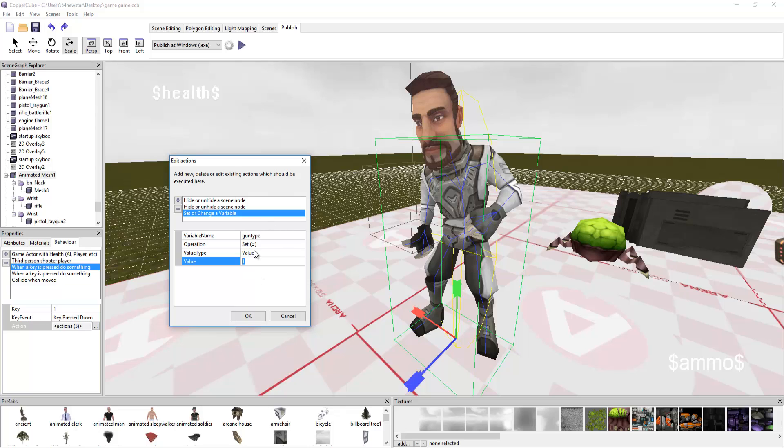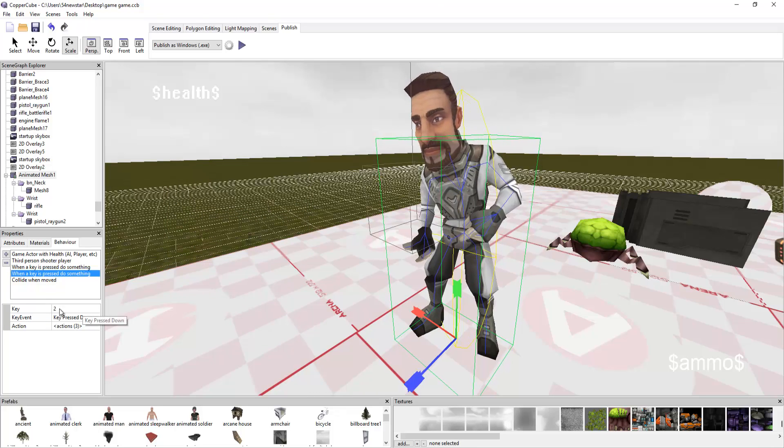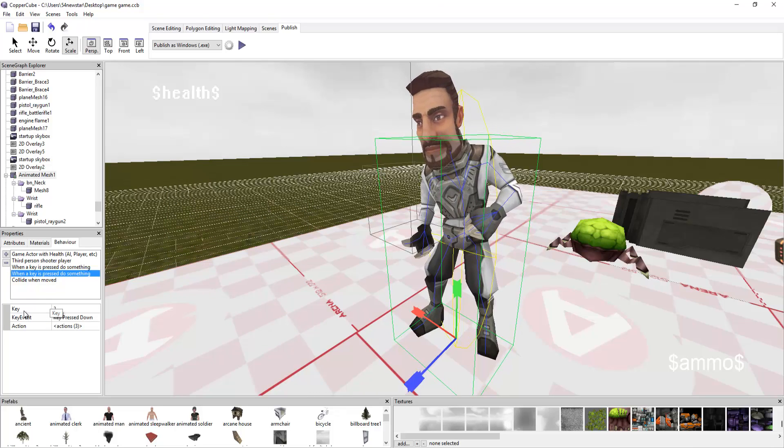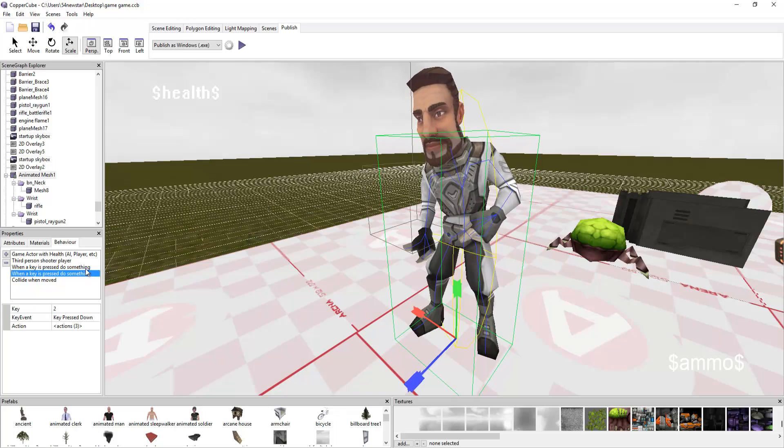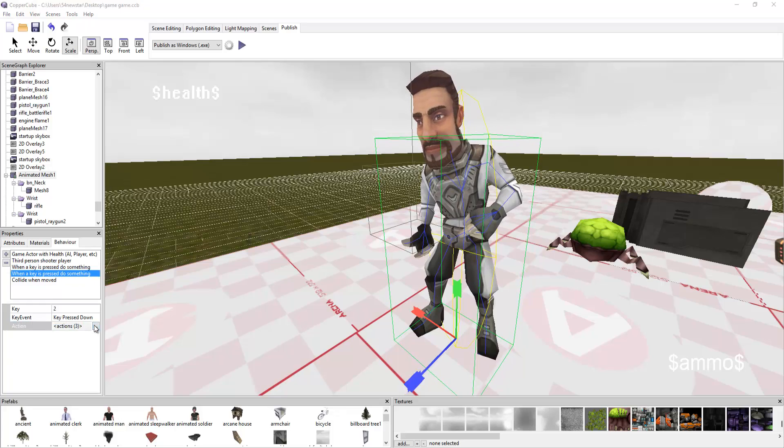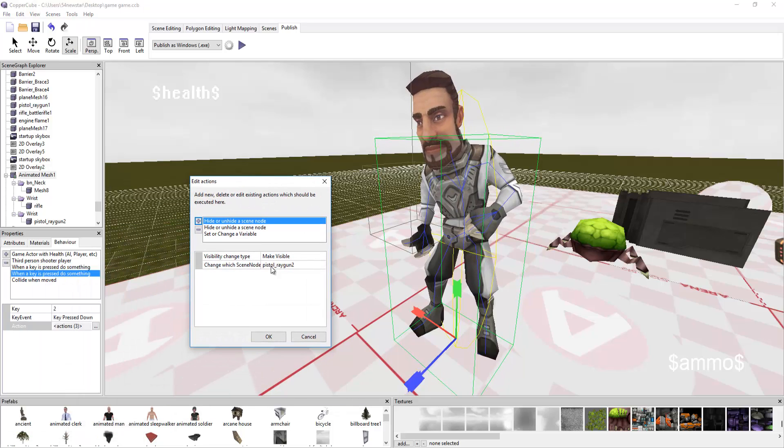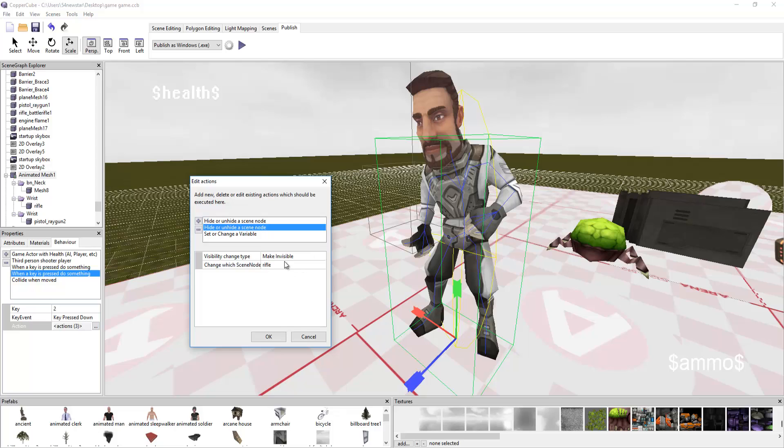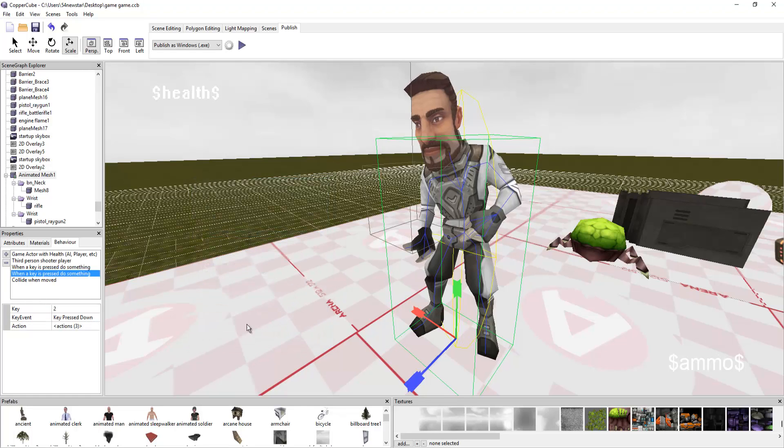When the key is pressed, do something. This is key 2. It's literally copying key 1. When that is pressed down, we want to make sure that the ray gun is visible, the pistol. And we want to make invisible the rifle. When variable name gun type is set to the value of 2, the variable is now equal to 2. It's now equaling to mean the pistol.